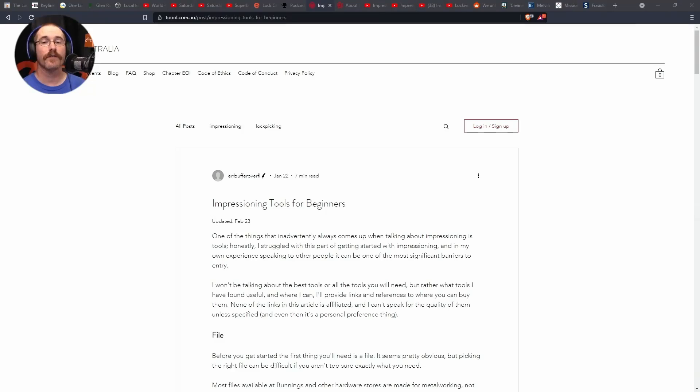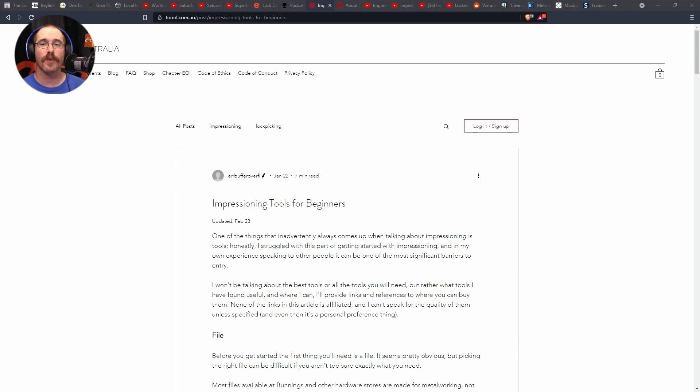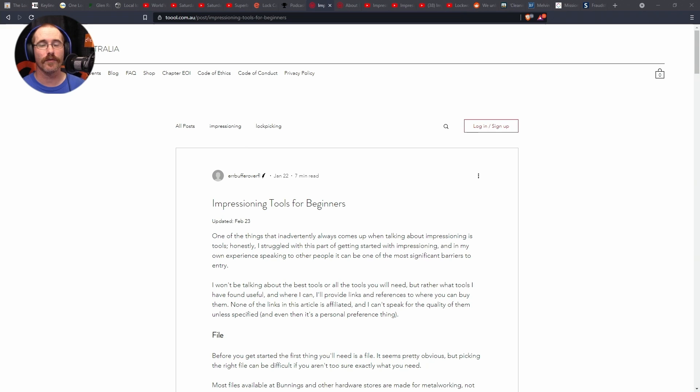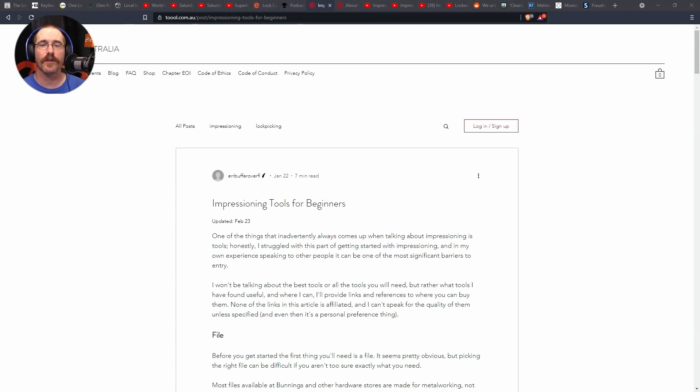So, I thought I would share some useful resources for any of you that might be interested. First off, on the Tool Australia website, we have a blog post called Impressioning Tools for Beginners by Error Buffer Overflow. So, the first little section I will read here is kind of a teaser for you to go over and check it out over there.